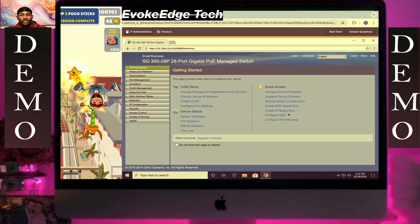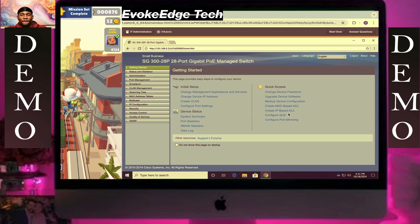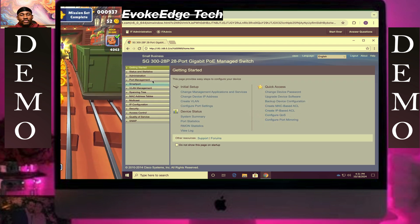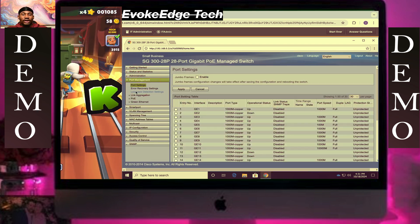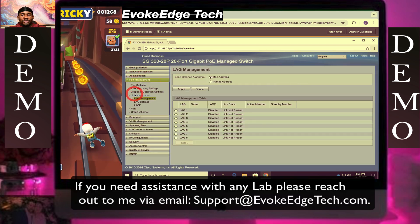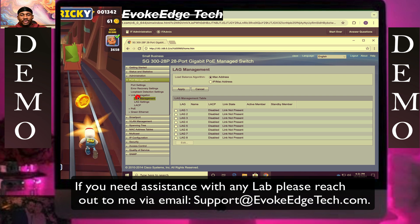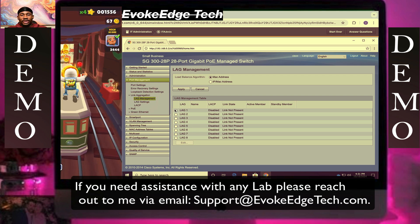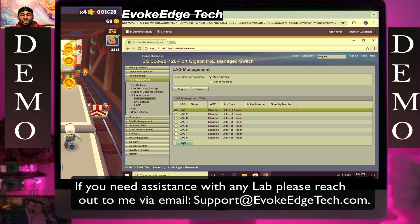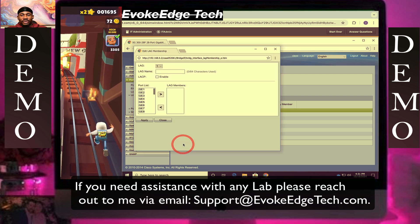From the left pane select Ports Management. Then select LAG management. Then click on LAG 1.